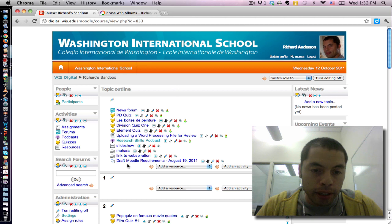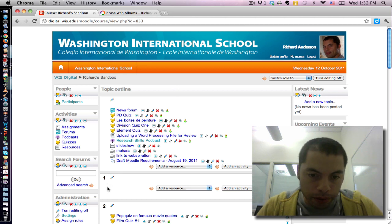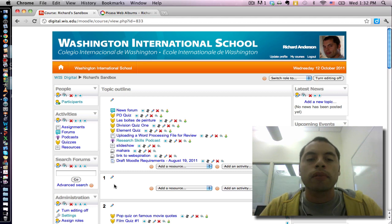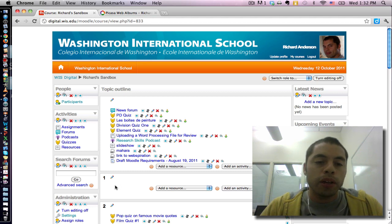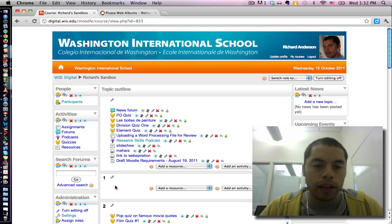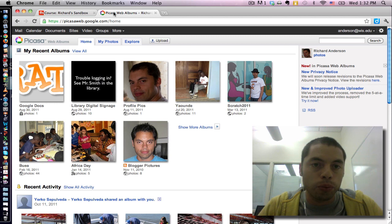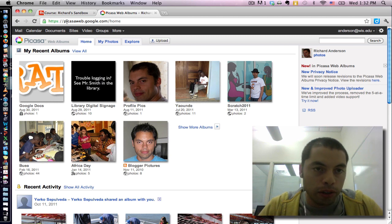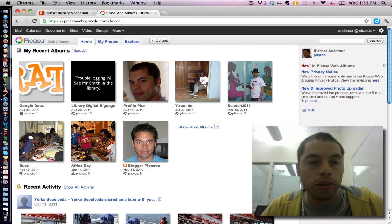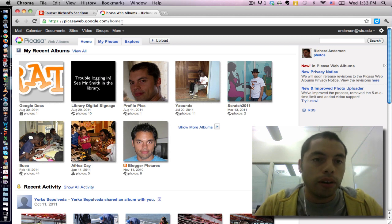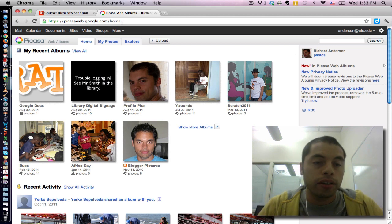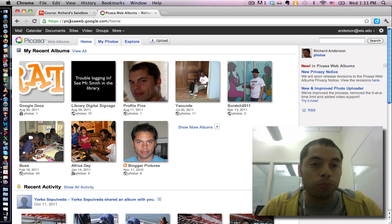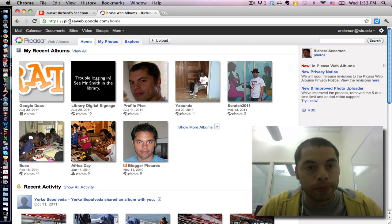Now my goal by the end of this lesson is to have embedded a slideshow in block one of my Moodle course. To begin with, I'm going to navigate to the Picasa Web Albums website. Here you have the address. If you're already logged into your Gmail account, it's going to take you right into your Picasa Web Album account.